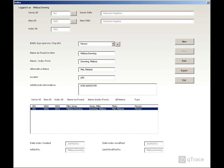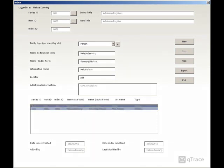As with the series, when you save each index term, it will appear in this navigation bar. Double-clicking will take you to that record.